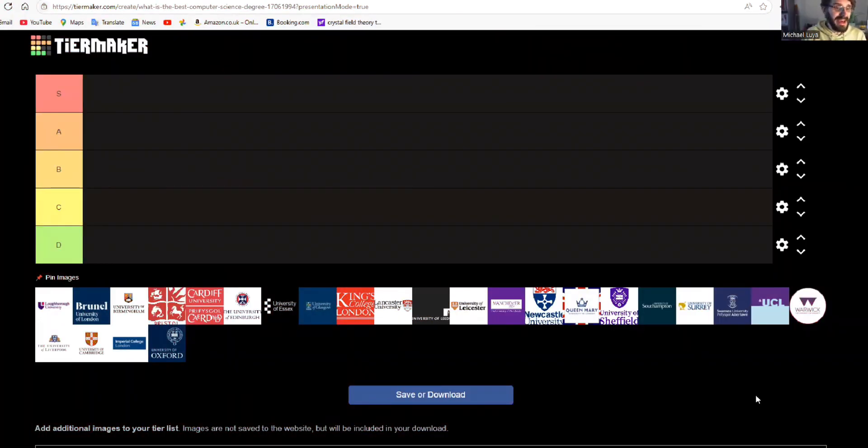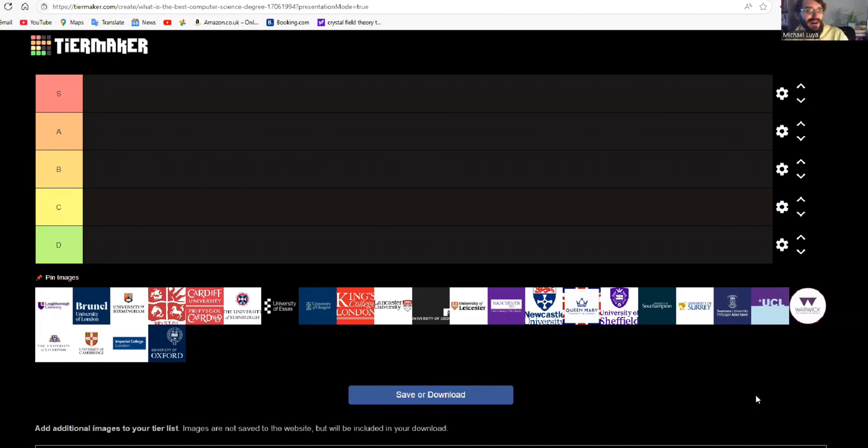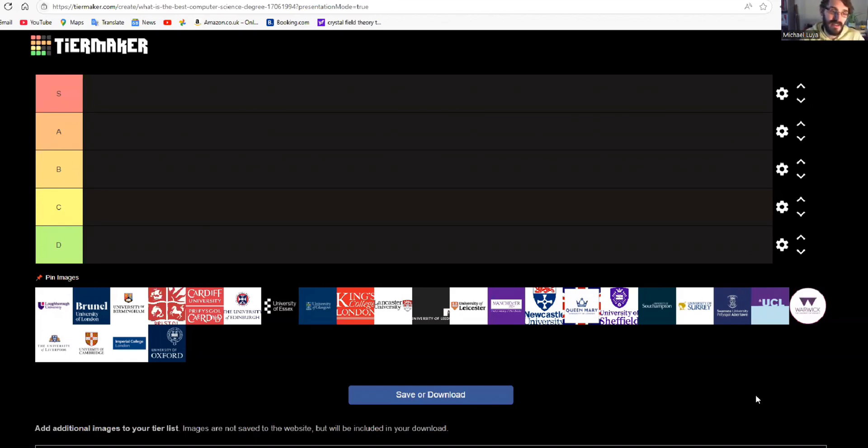So, as you can see here, I have got a selection of different universities on TierMaker, and just like with the maths video, if you want to go see how we ranked those, we had S tier, A tier, B tier, C tier, and D tier universities.